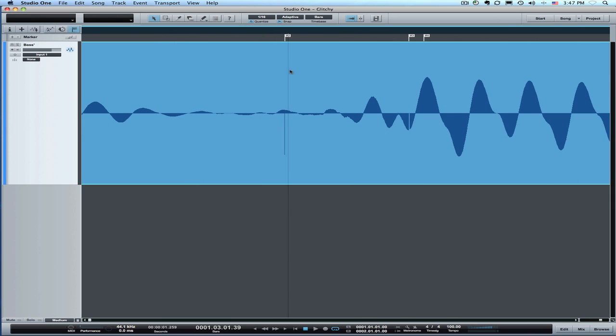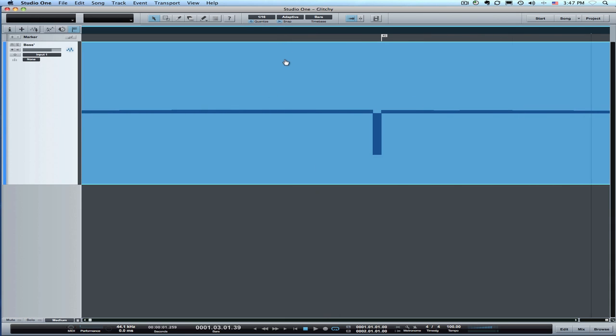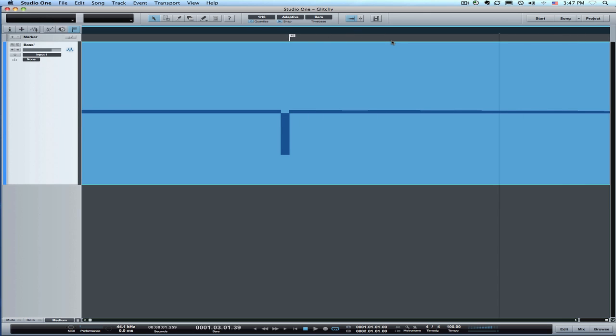If you're zooming way in like this it helps to use the timeline zoom and you just pull down around the area where you want to focus. So for glitch work we want to focus as far in as we can.